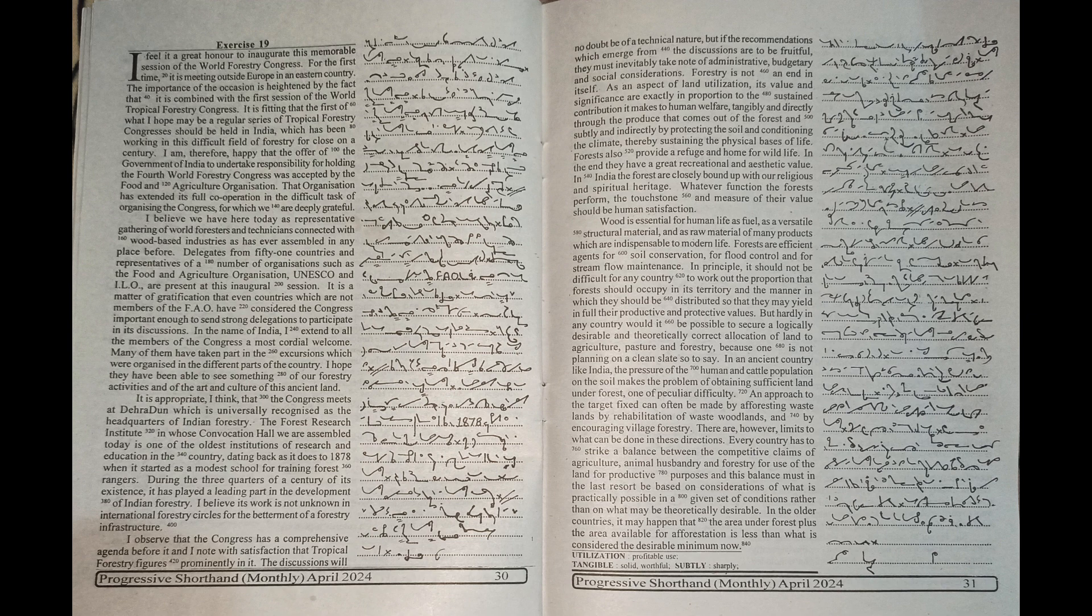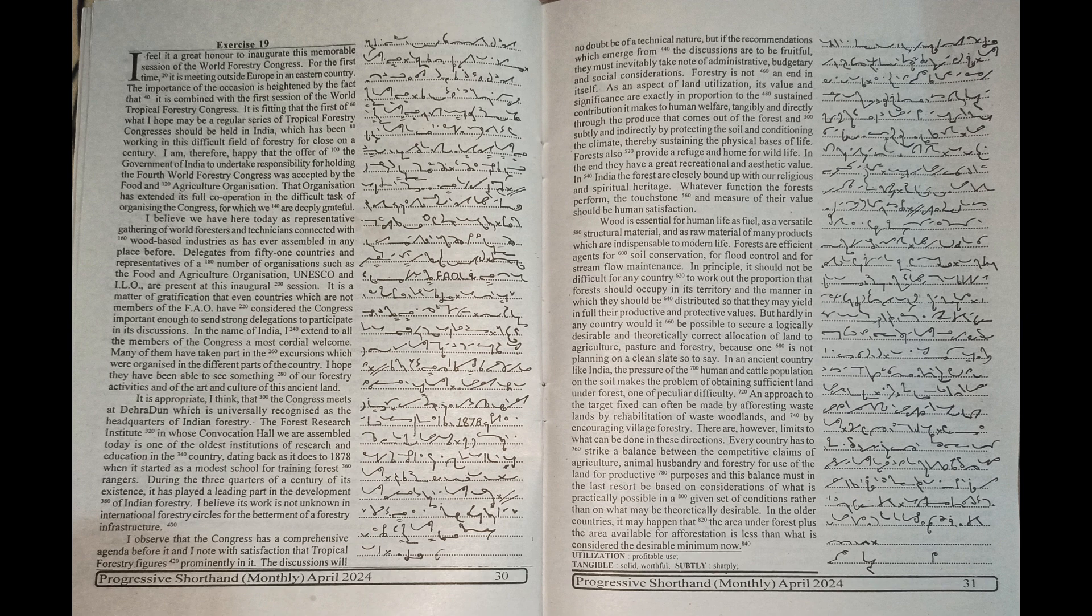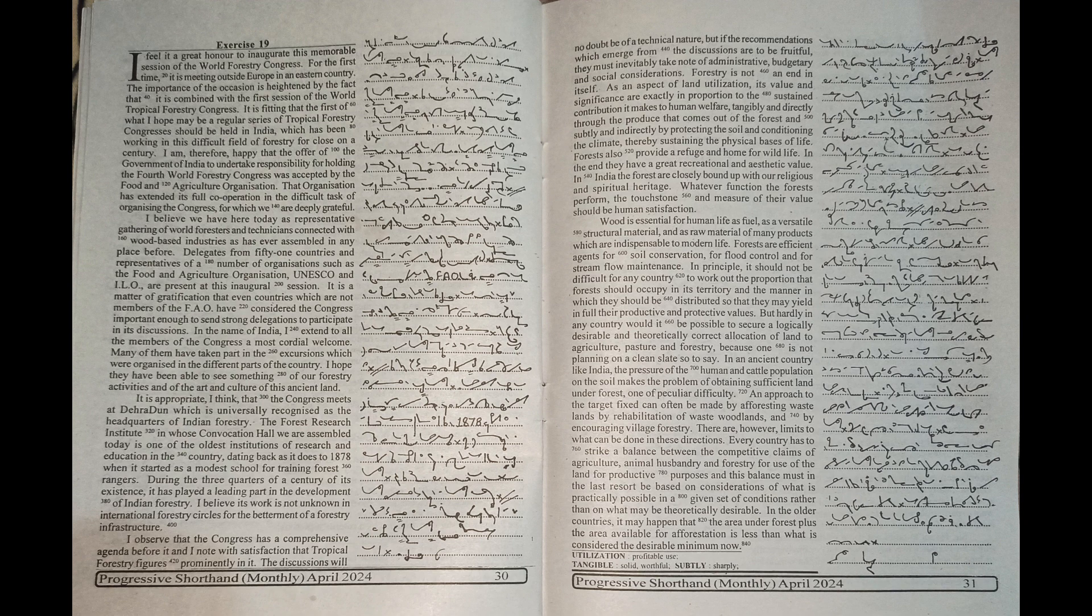Forests also provide a great refuge and a home for wildlife. In the end, they have great recreational and aesthetic value. In India, the forests are closely bound up with our religious and spiritual heritage.